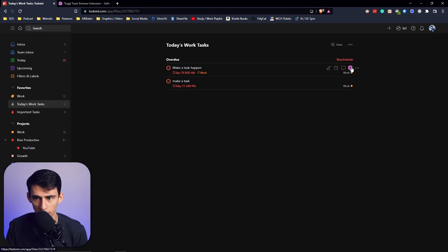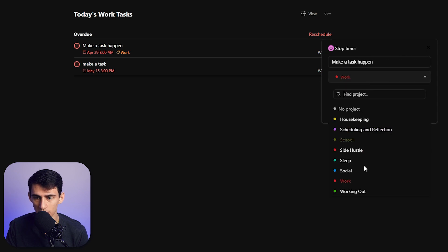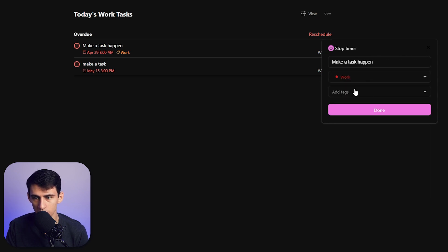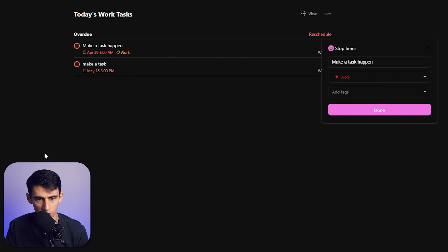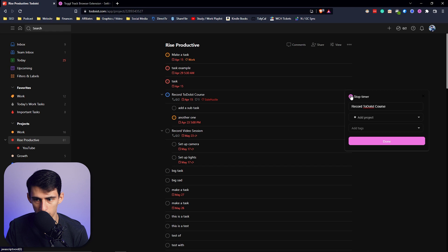You can press Toggle button and it'll automatically populate the name that's there, and you can change the project right here. What's cool is it auto-assigned it to work because that was the name of the project that I had. So we go to Rise Productive here, it'll pick up the name if it aligns with any of the projects within here.